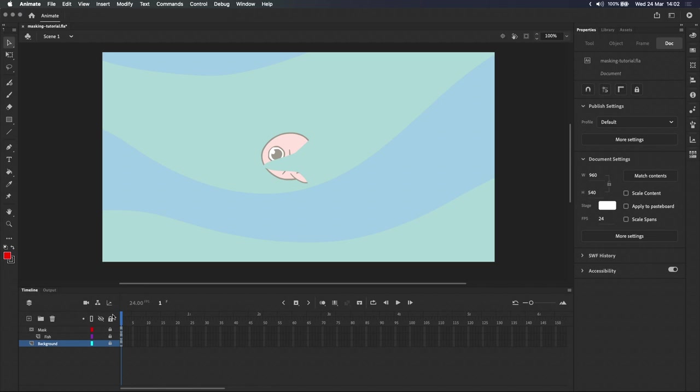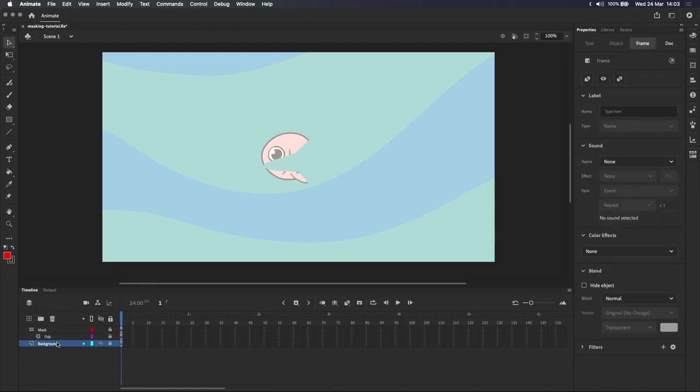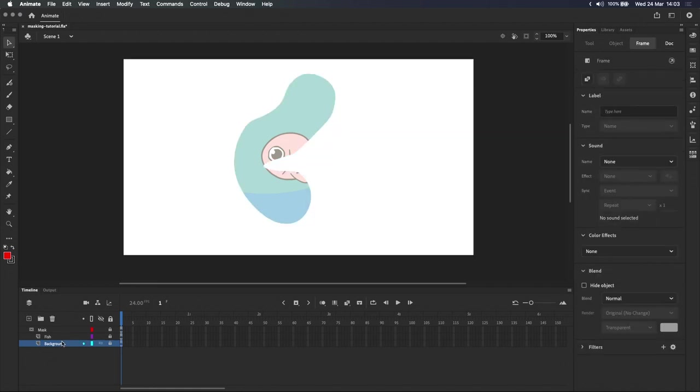Moving on, a single mask layer can be used to mask multiple layers. If I wanted to add the background to the mask, I can simply drag the background layer so that it's indented beneath the mask layer. And because it's already locked, both the fish and background are now masked beneath that weird shape we drew.